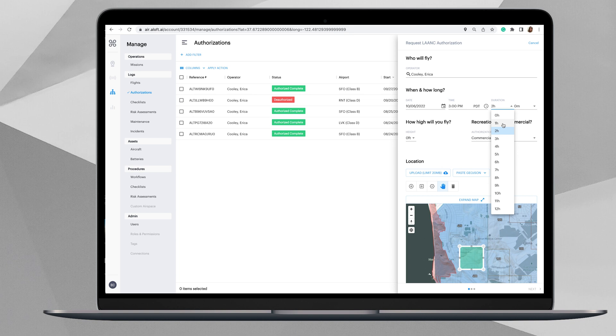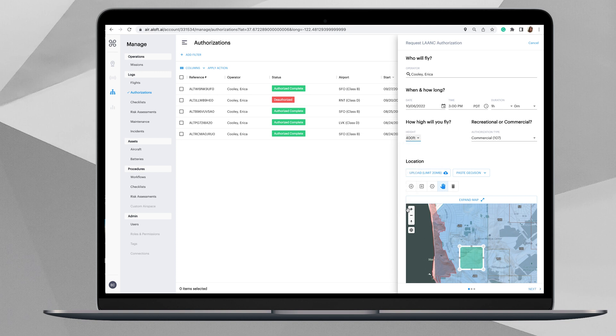We'll select that we're going to have our operations for a duration of one hour. Come over here to height, you're going to select the 400-foot grid. In this case, this will automatically adjust based off of the maximum permissible altitude for auto authorization for the grid that you are in.